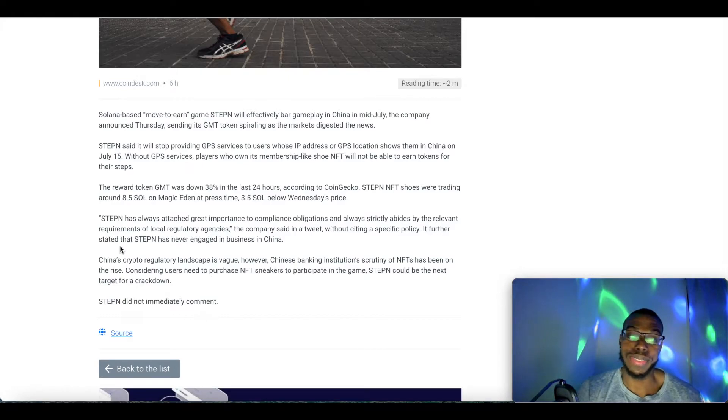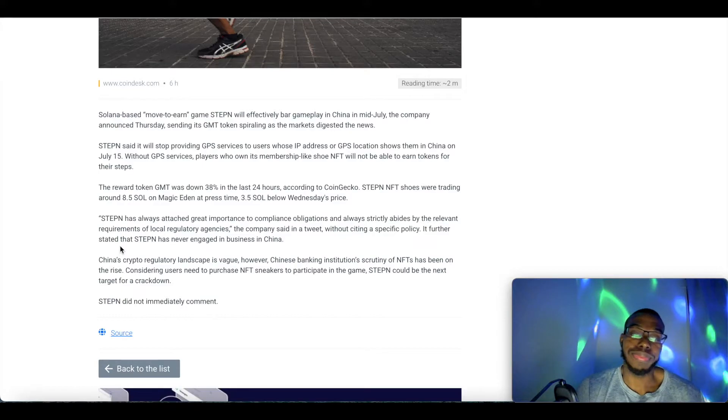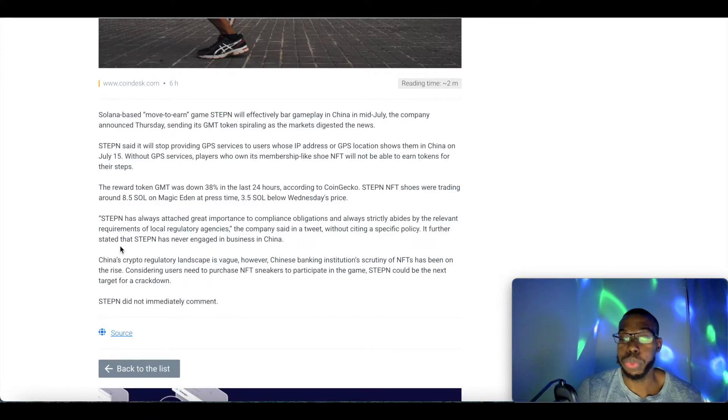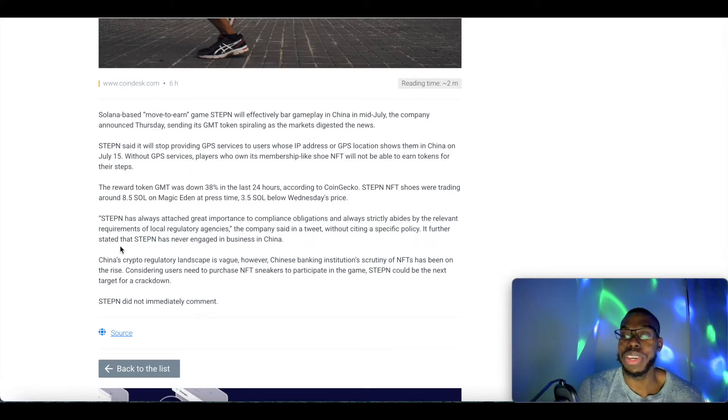It's very unfortunate, but this is how it is. Certain things are out of our control, and you know how strict it is over there in China.